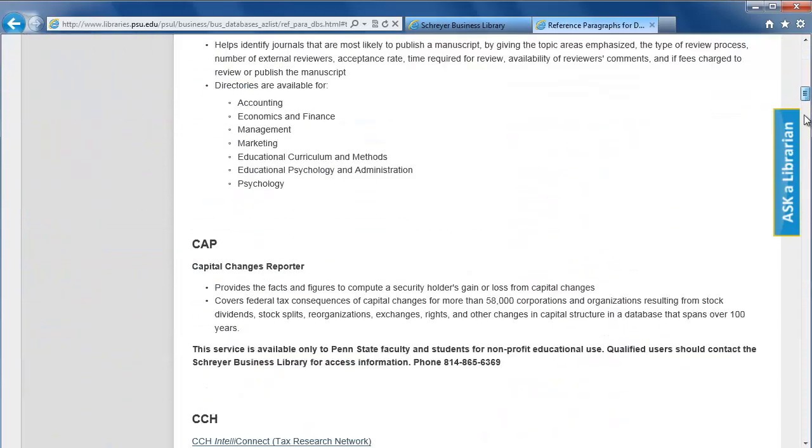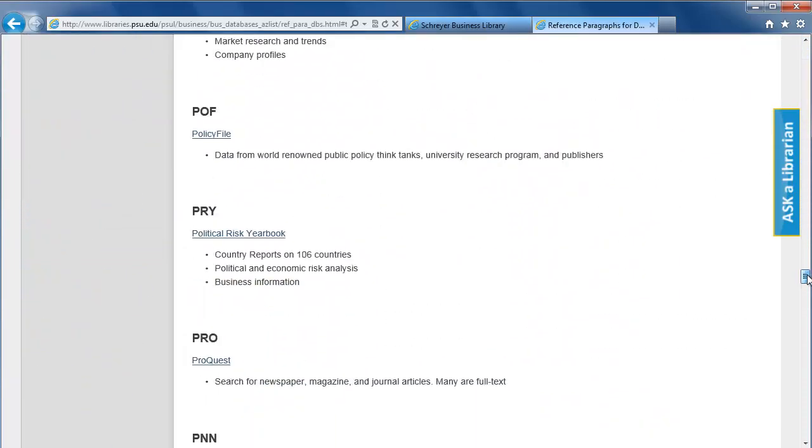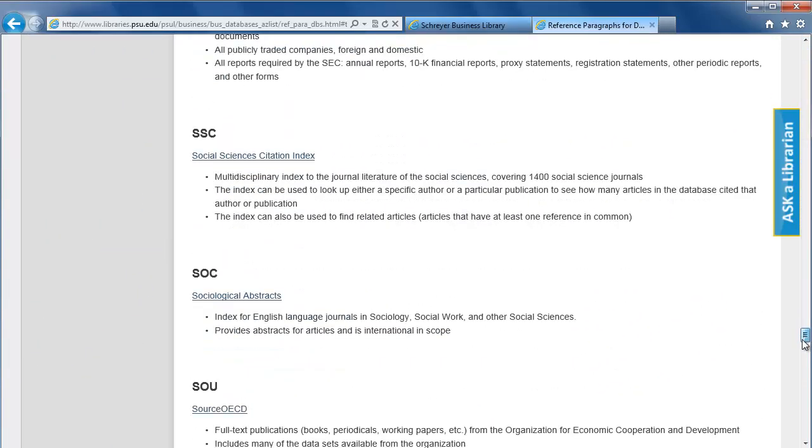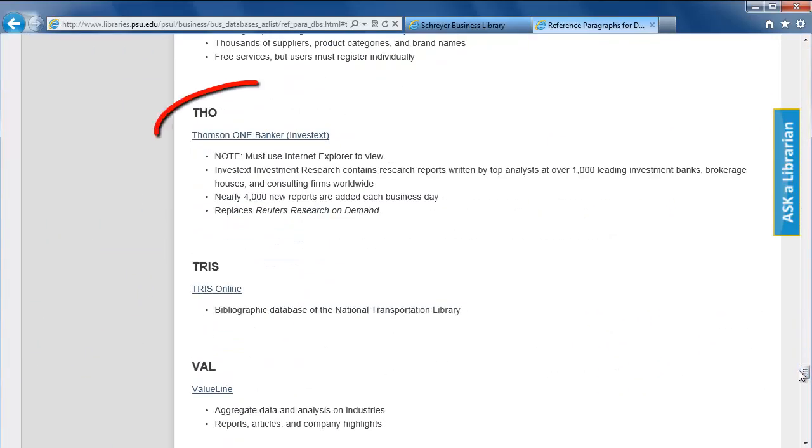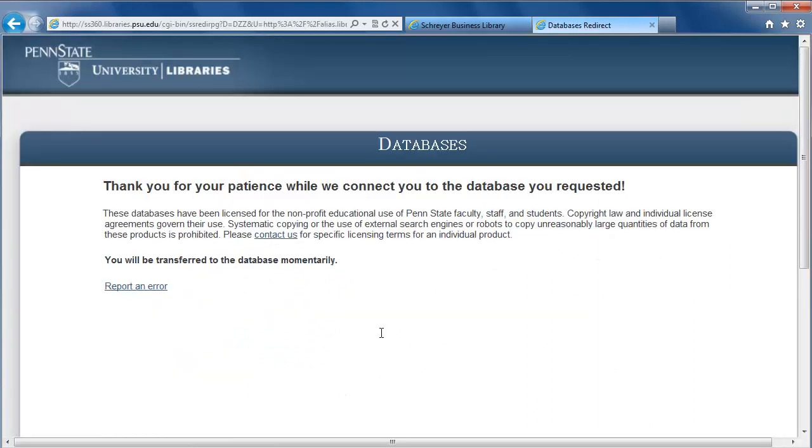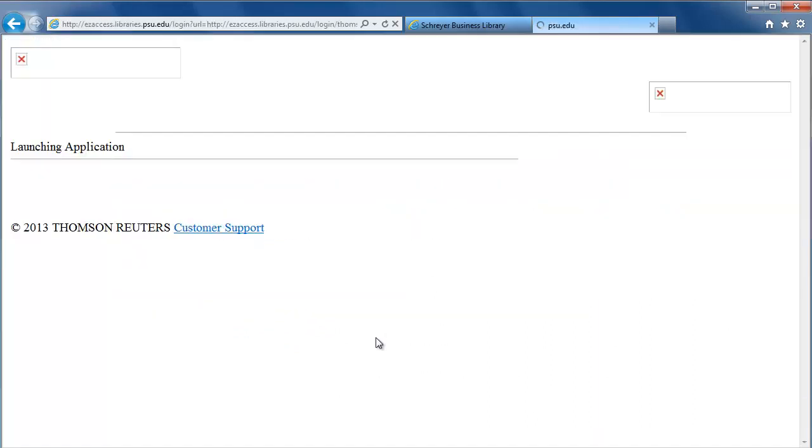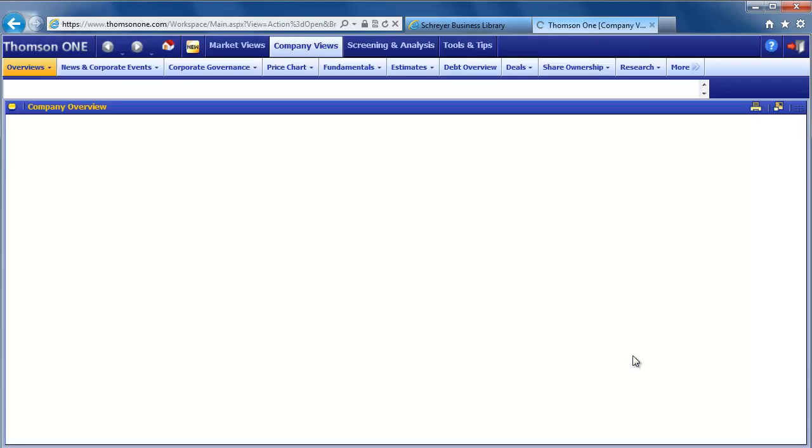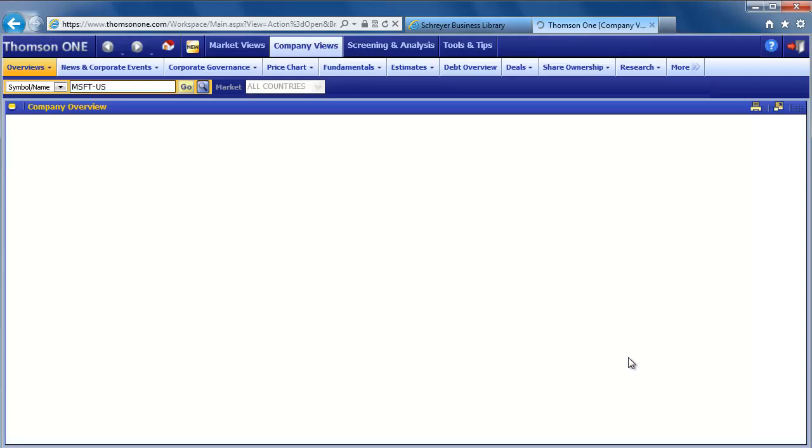From the next page, select Thompson One Banker Invest Text again. Thompson One will open in company overview mode and automatically display an overview of Microsoft.